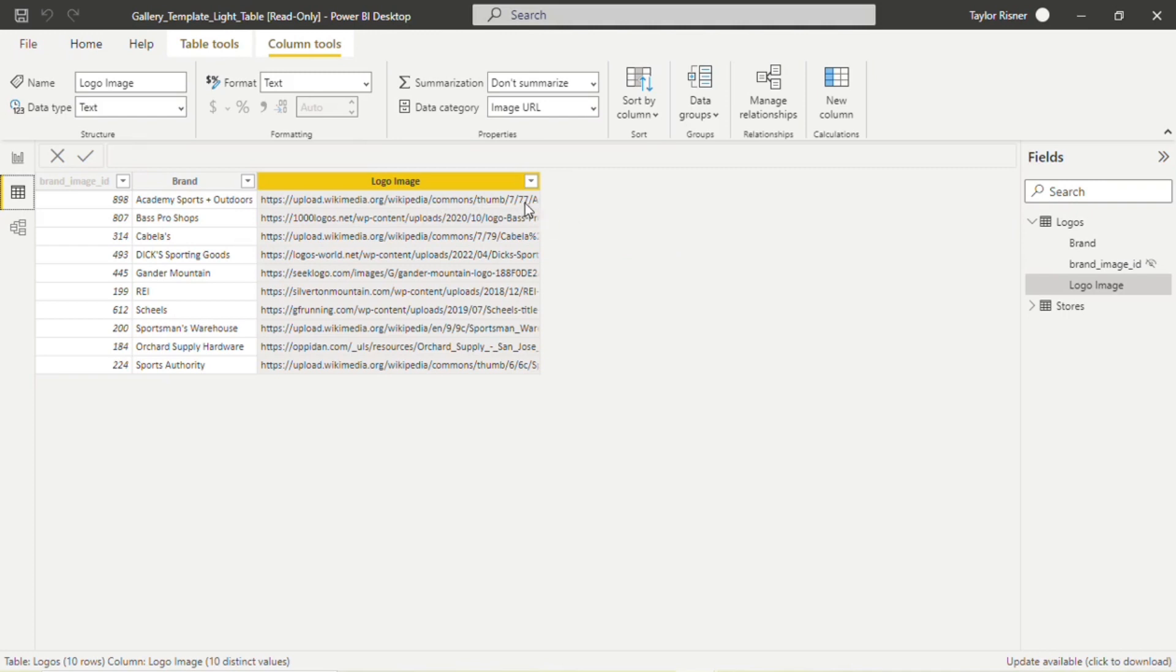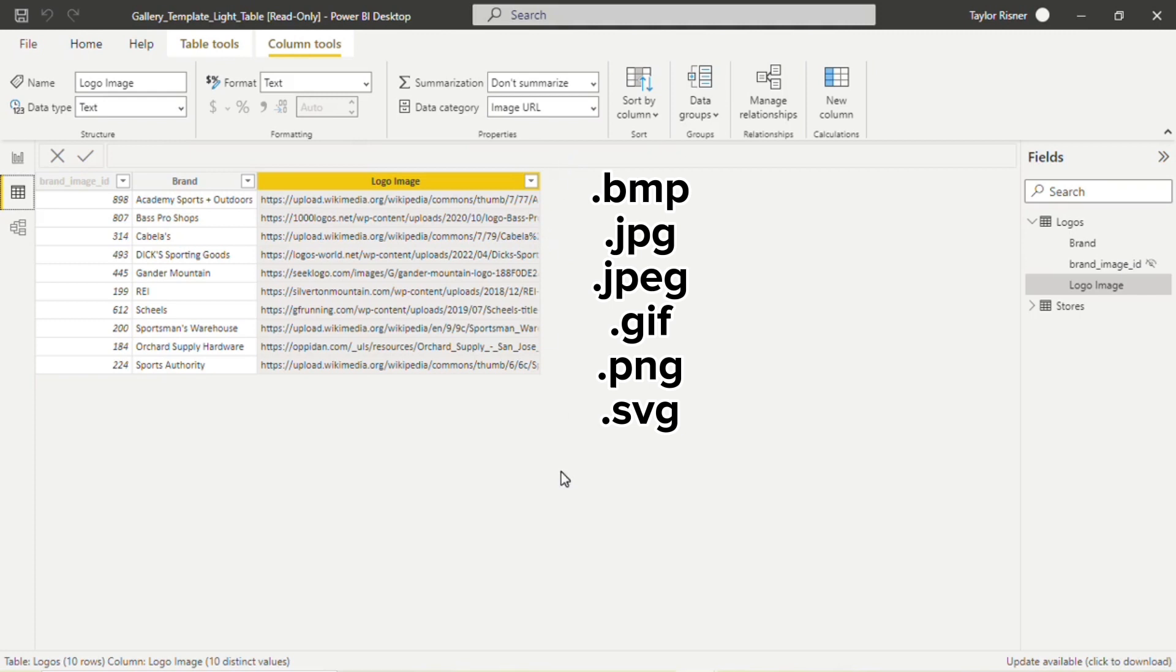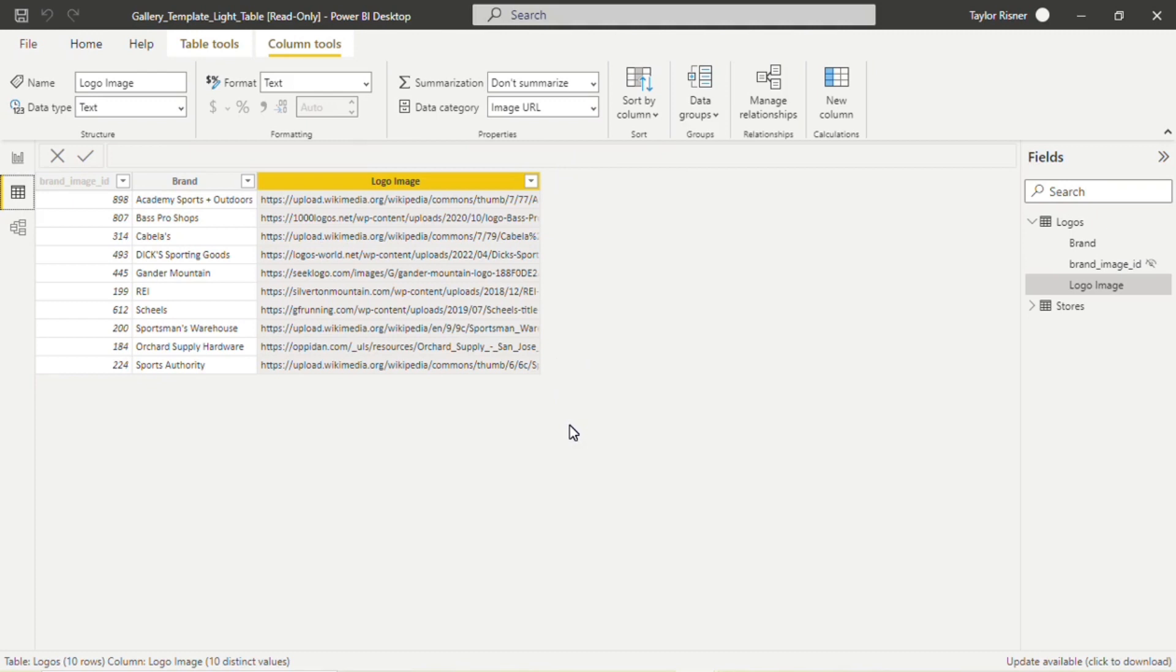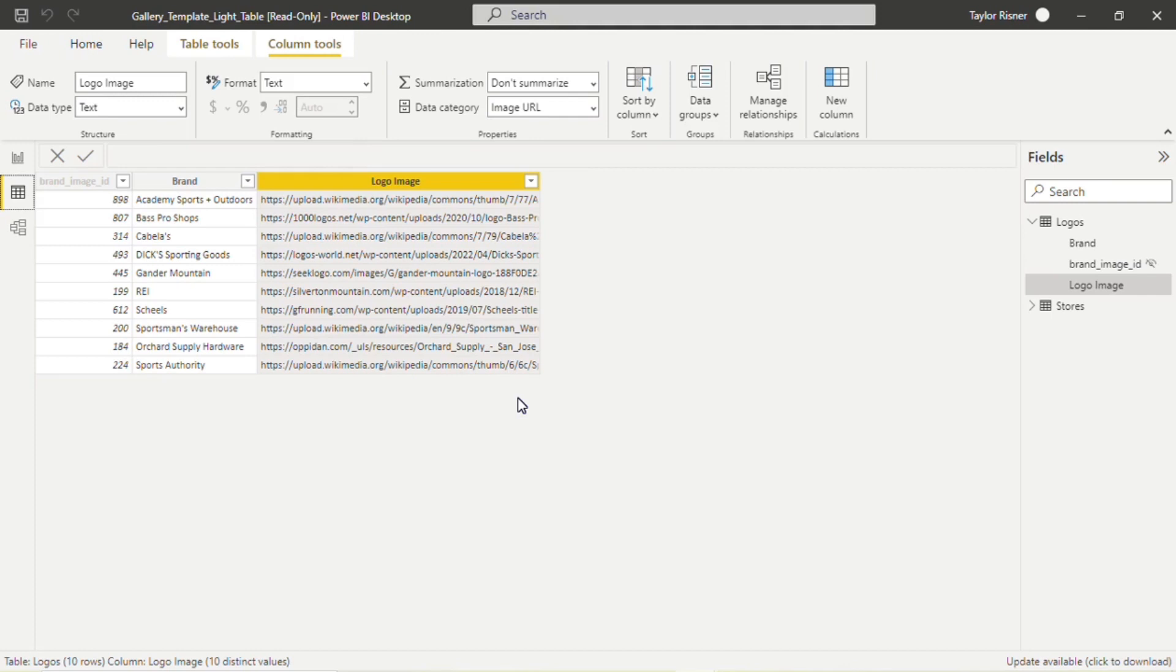And when we talk about these URLs themselves, there's a few things to consider. It has to be in one of these supported file formats to ensure that the image is going to show correctly in the Power BI application. Additionally, we want to make sure that these are publicly accessible URLs. So if it is hidden behind some sort of sign-in, not everyone is going to be able to see the images, or they're not going to render correctly for everyone that you might want to share the report with.